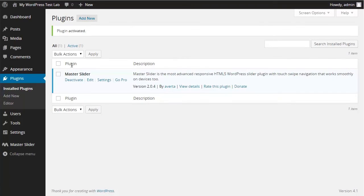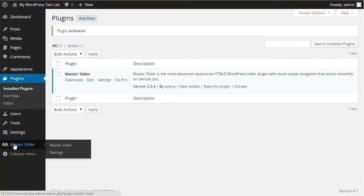After activating the plugin, you can see that the MasterSlider icon appears on the main menu.